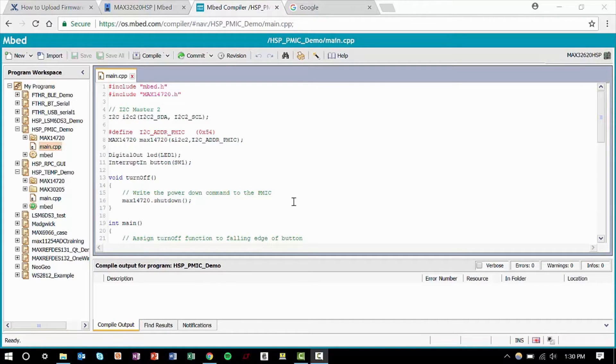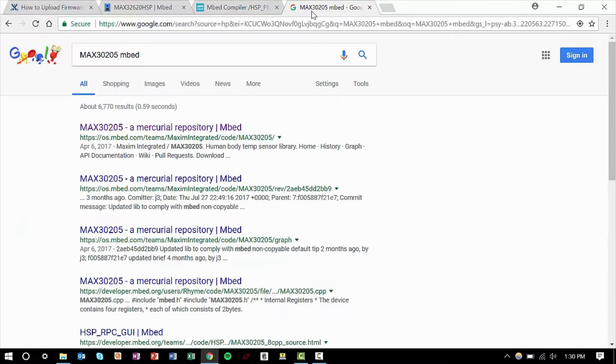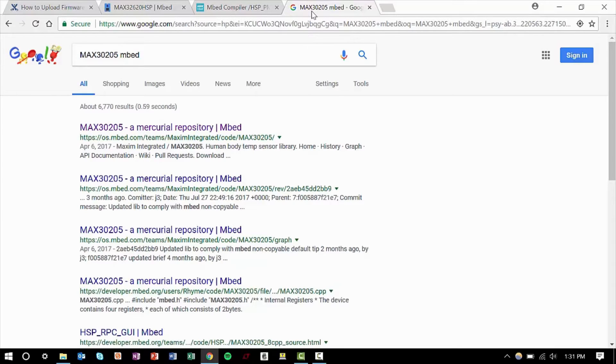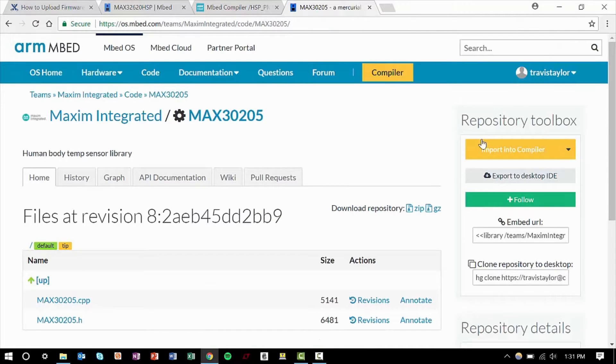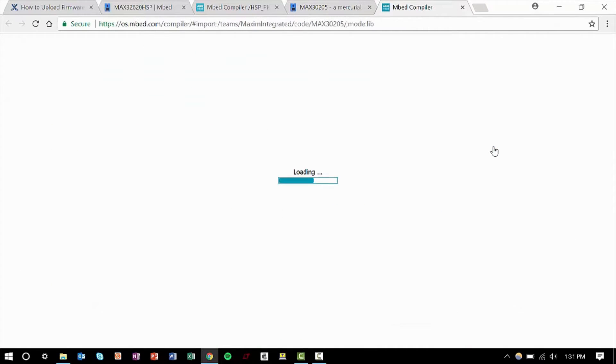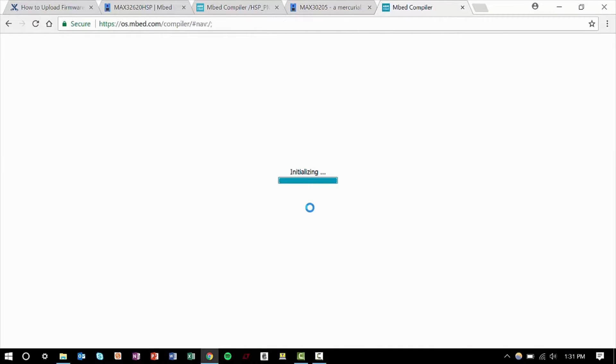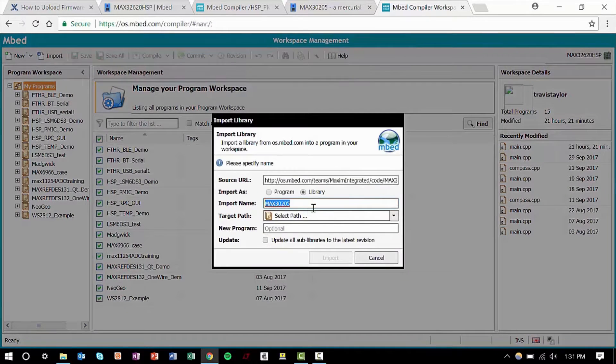First, we'll need to grab the MAX30205 library from Maxim's embed repository. Search MAX30205 embed in your browser and click this first result here. Click Import into Compiler, set the path to your project, and click Import.